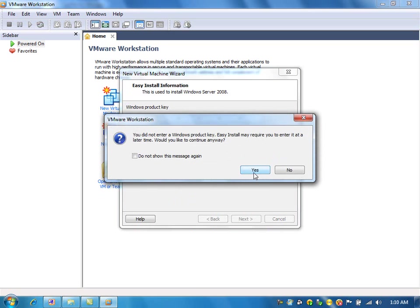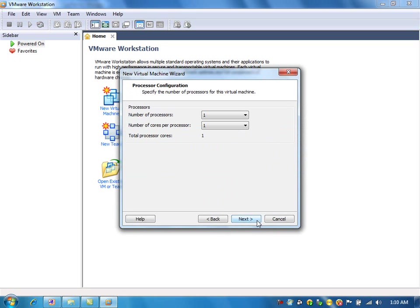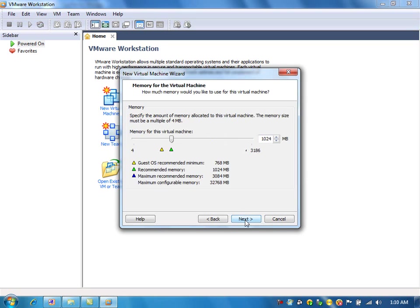Since it is enterprise trial edition, we don't need to give the product key. The virtual machine name is ClusterDC, domain controller, and you can accept the rest of the default settings.